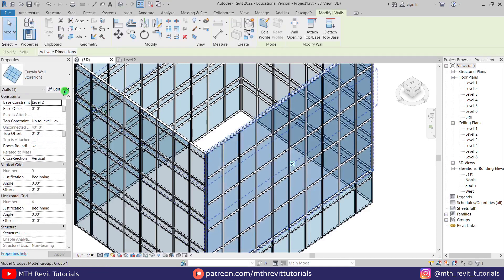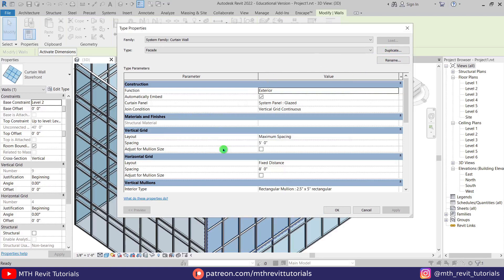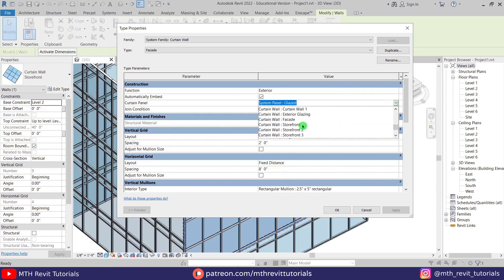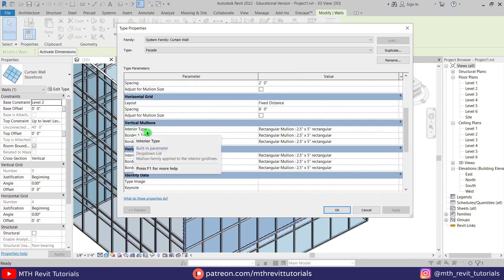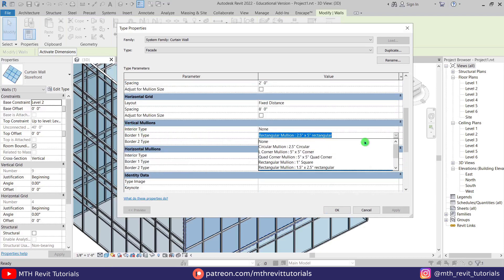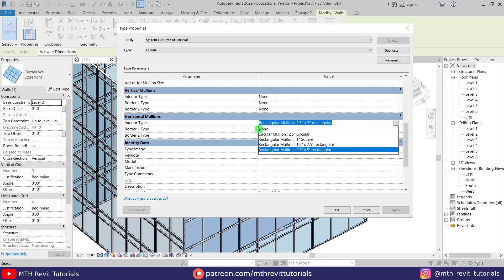Let's select this curtain wall and Edit Type. We first want to create a duplicate — let's call it Facade. In the Vertical Grid Spacing put two feet, which is the width of the panel we created. The Horizontal Grid Spacing should be eight feet, and the Curtain Panel should be CP01. We don't want any mullions, so let's select None for all of them — remove the horizontal mullions as well.